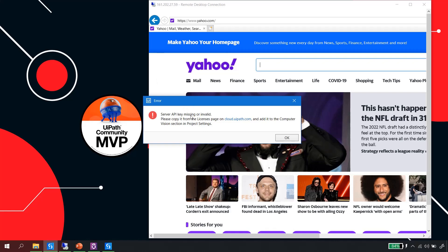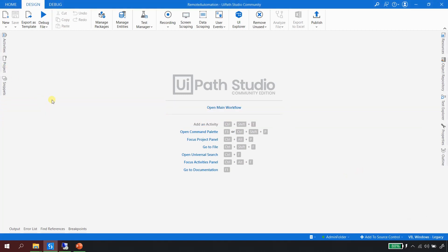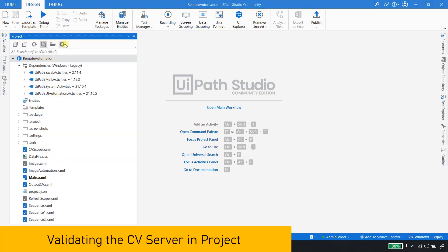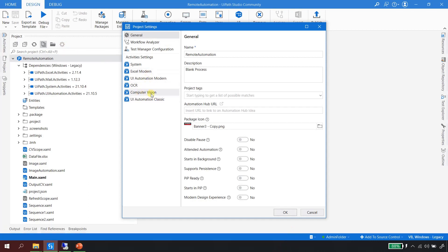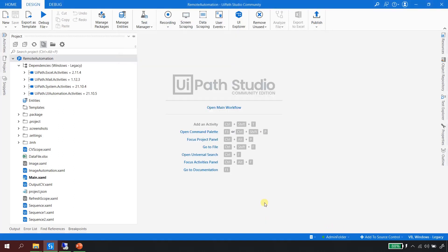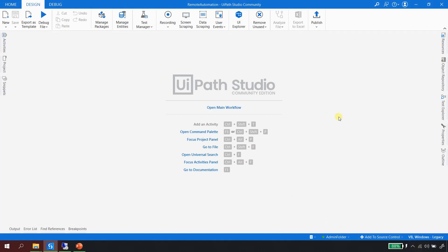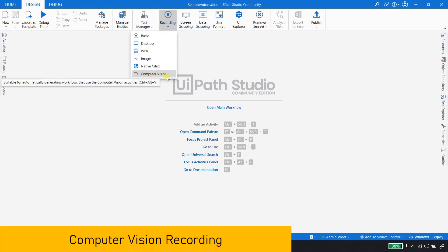When selecting computer vision recording, it may say the server key and API are missing or invalid — we've covered how to get the CV key in the first video. Your UiPath Assistant should be connected and licensed. To validate which CV server you're connected to, go to project settings, find the Computer Vision option, and scroll down to see the runtime server details. Once confirmed, we're good to go with recording.